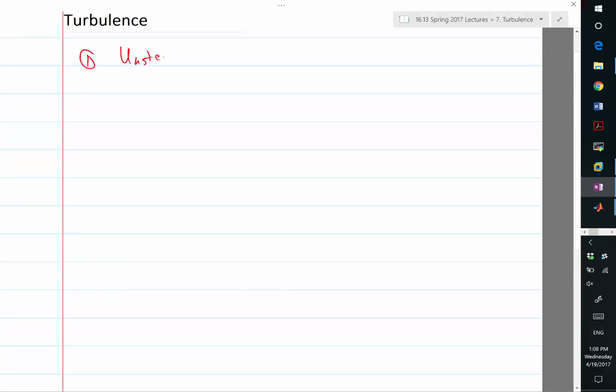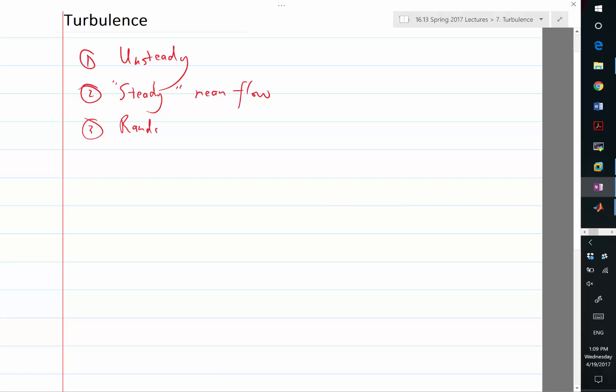So I think we said somebody else said something that the fluctuations are somehow looks random. That's one thing that distinguishes acoustics from turbulence. What else? Anything else you would add? I think we just said, let me just put it on. Unsteady. And there is a steady mean flow. And I think In Hang said looks random. David said it looks random. And what did you say? A wide range of length scales.